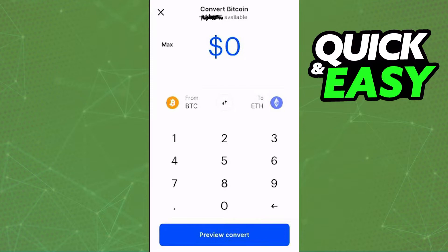On the second option, select LUNA. After doing that, select the amount that you want to convert and swap. Then click on the blue button to confirm your action and that's it.